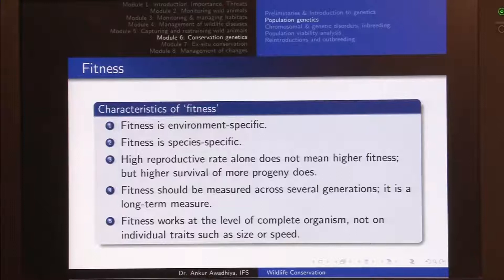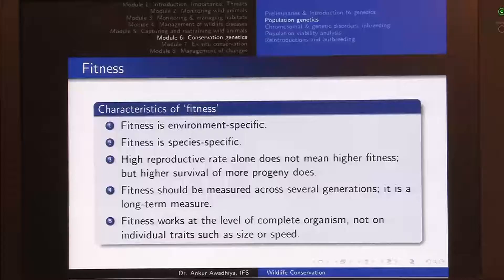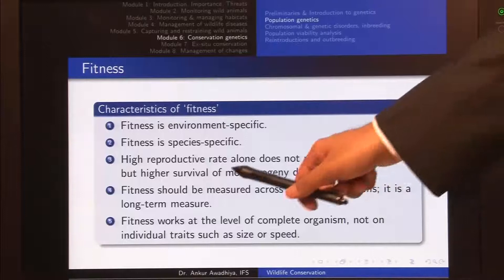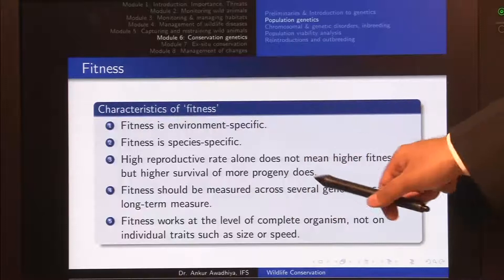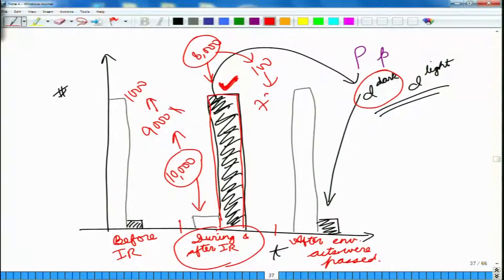For example, suppose during the industrial revolution period a lighter-colored female moth laid 10,000 eggs and a darker-colored one laid 8,000 eggs. Just a higher number of eggs does not mean higher fitness. If 9,000 of the lighter-colored eggs were eaten away and only 1,000 survived, but of the 8,000 dark eggs only 100 were eaten and 7,900 survived, then the darker individual has higher fitness.